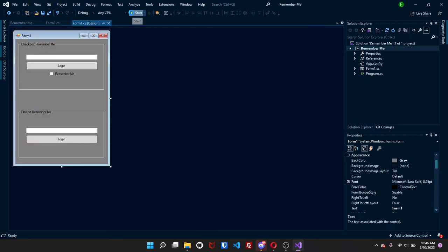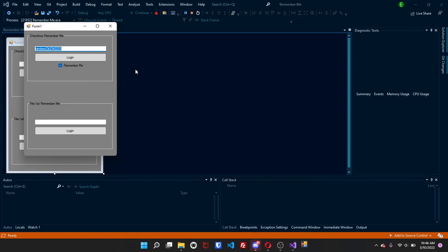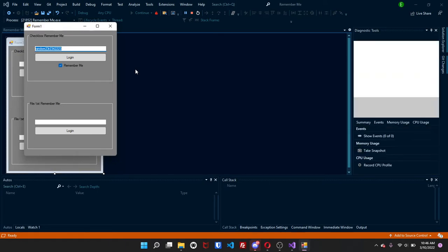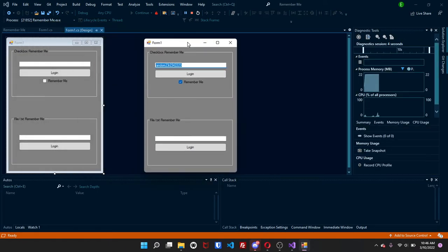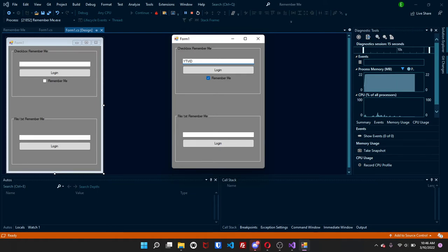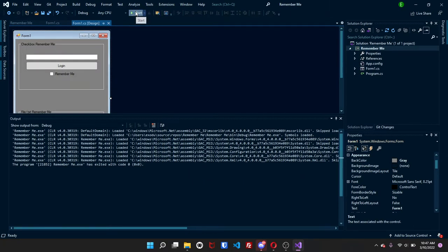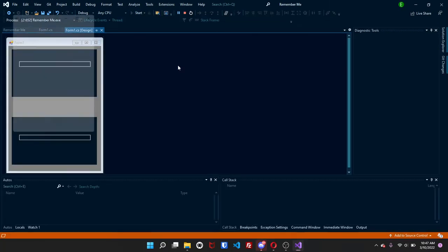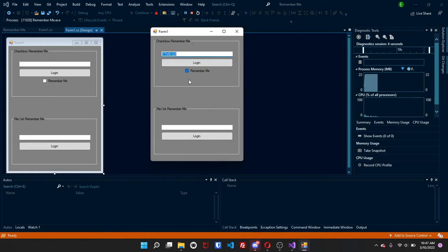So if we go ahead and start this. Let it load. So I already had mine, so mine was already set. But if I go ahead and clear this, I can just do utvid123. Make sure it is checked. Press login. Close it. Then if I open it again, it will be utvid123. Pretty simple.